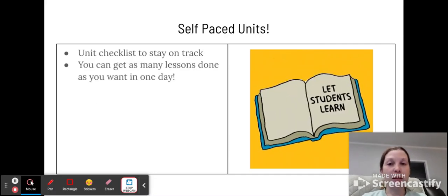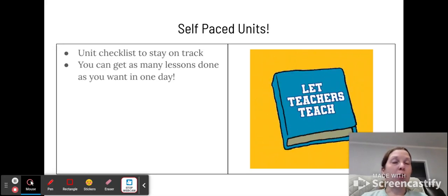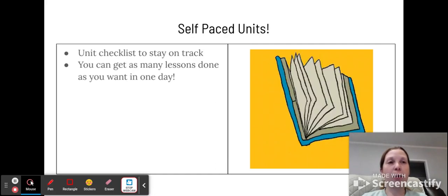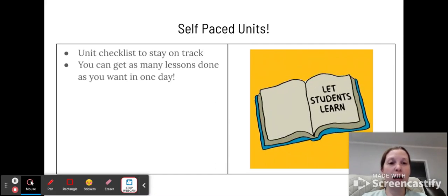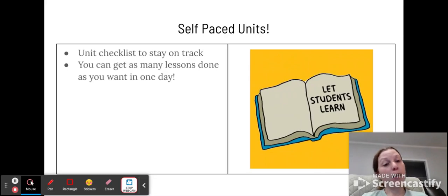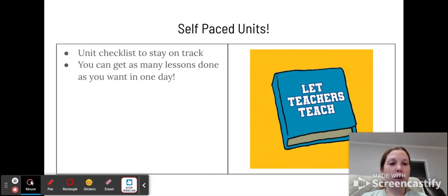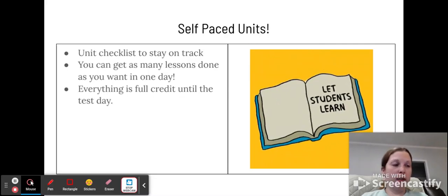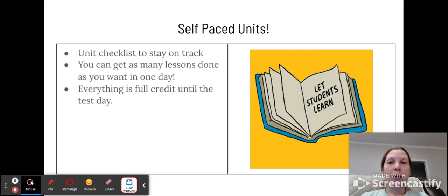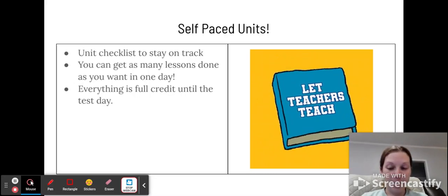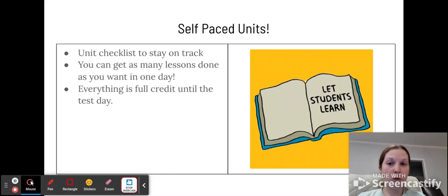You can get as many lessons done in one day as you want. You are not restricted to just one lesson. I do try to plan out the class to be one lesson a day. Because of labs, it could end up being like two a day, so just make sure you're aware of that before we get really started. And then everything is full credit until the test day. So you can work on it as slowly or as quickly as you want, but everything needs to be turned in by the test day for credit.